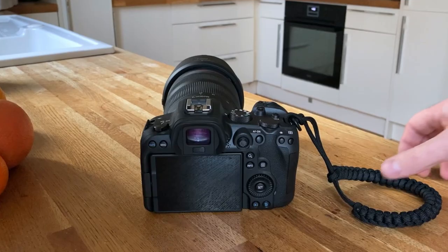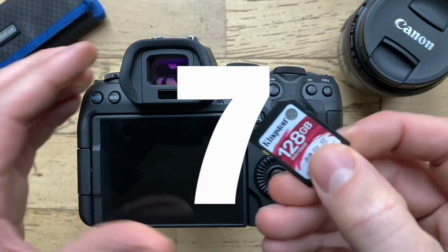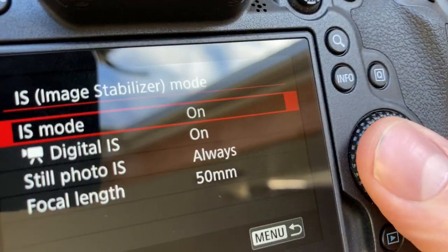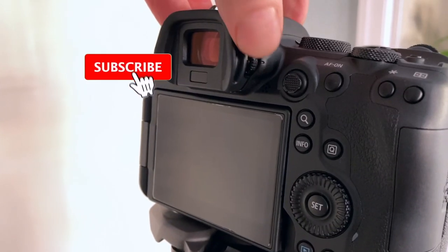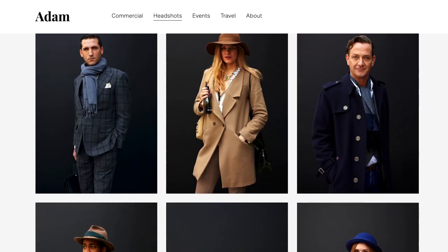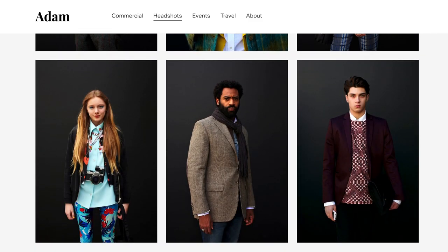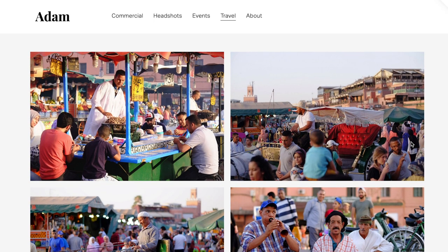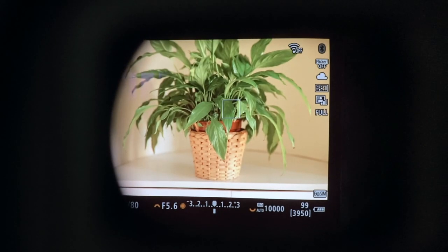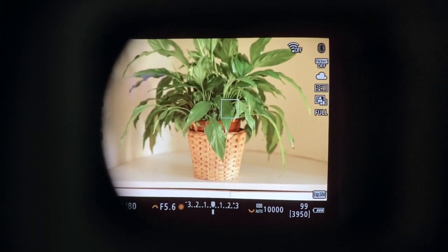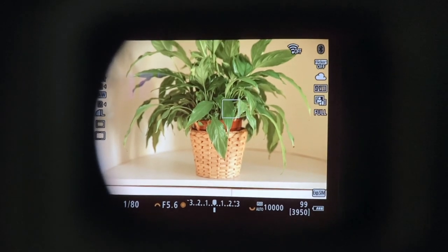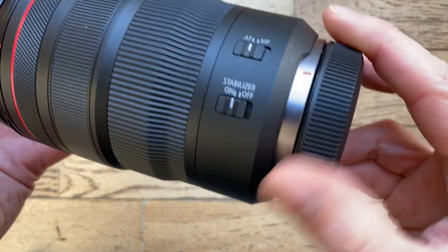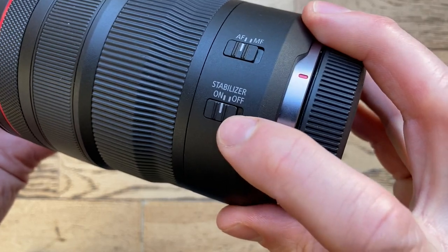Hello, I'm about to demonstrate the first seven settings that I highly recommend you change on your Canon R6. For those that are new to this channel, my name is Adam. I'm a professional photographer from the UK, currently living in Edinburgh, Scotland. A couple of the settings featured here are very important as the camera just won't function well without them. So stick around till the end and I'm sure you'll find this very helpful.